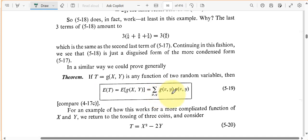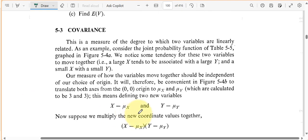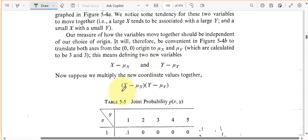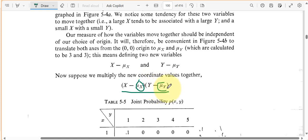Maybe we can say something about the expected value of T if we know the joint probability of X and Y — this actually answers it, but we're not going to go into the details. With that information, we can talk about covariance, because covariance is a function of two random variables. We have random variable X and random variable Y, and we want to know about the correlation between them, or what we call the covariance. It's going to be this product of (X - μ_X)(Y - μ_Y), which is clearly a function of X and Y.